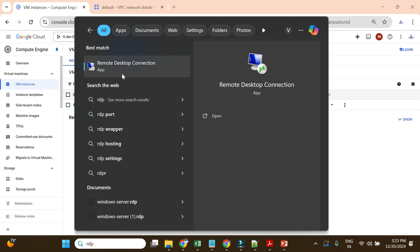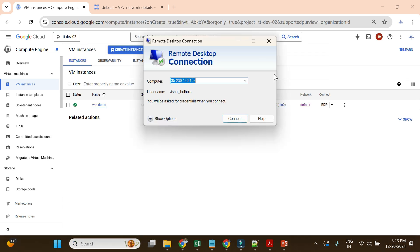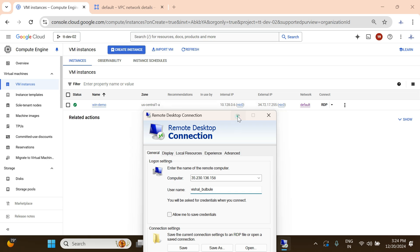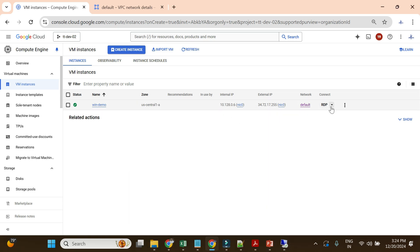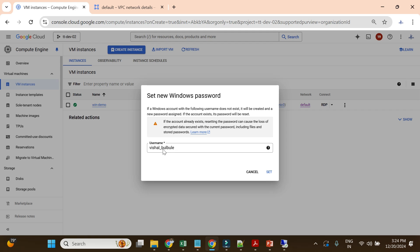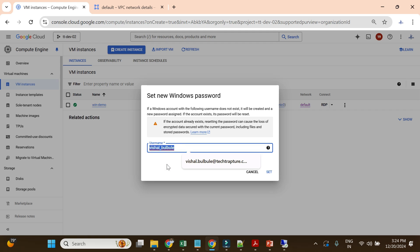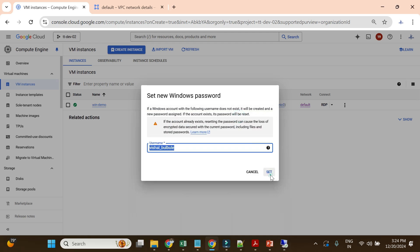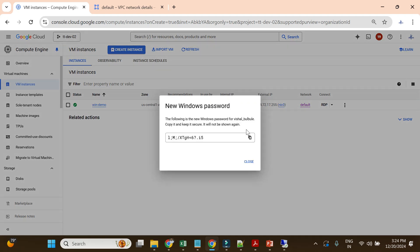Let me open the RDP client. You can use the RDP service on your Windows system and enter the external IP. One important thing: to get the username, select the arrow beside RDP and click 'Set Windows Password.' You can see the Windows username there — don't change it, just click Set. Copy the generated password immediately because it won't be shown again.